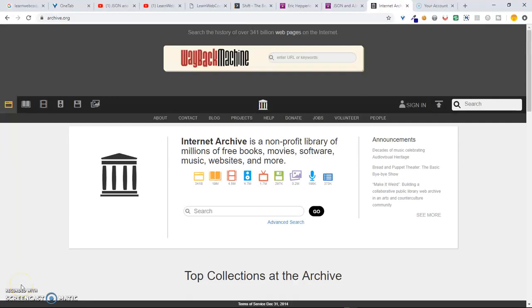Hello, this is Eric, back with another Eric Hepperle Designs tutorial. Today we're going to do something that's not about WordPress. We're going to talk about the Wayback Machine. Now, what is the Wayback Machine?